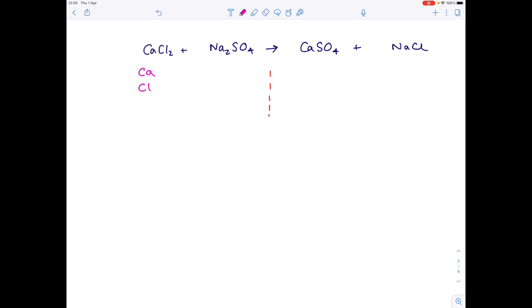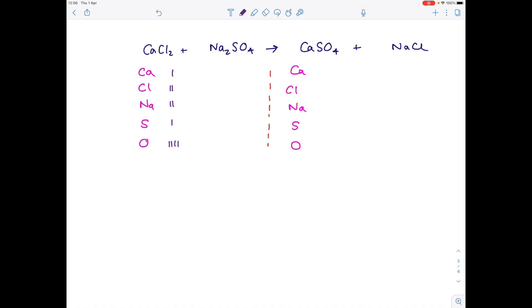Here's the final example. We have calcium, chlorine, sodium, sulfur, and oxygen. Copy those over, now tally chart them — one calcium, two chlorines, two sodium, one sulfur, four oxygens. Have a little look — you can see some issues here, so let's add a two on the right hand side and adjust. We now have two sodiums and two chlorines, and this is a nice straightforward balance — that's done.